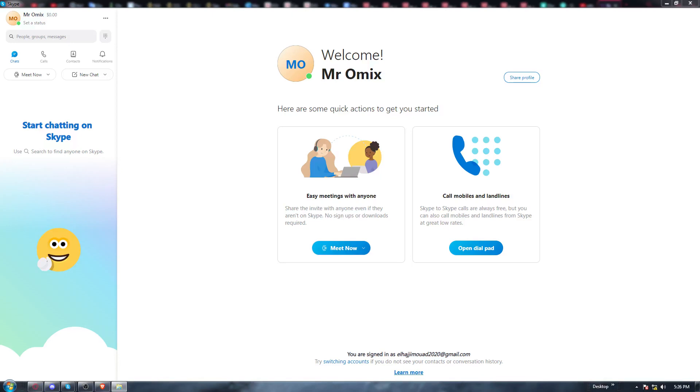So first of all, all you need to do is go and open the Skype application if you already have it on your PC.